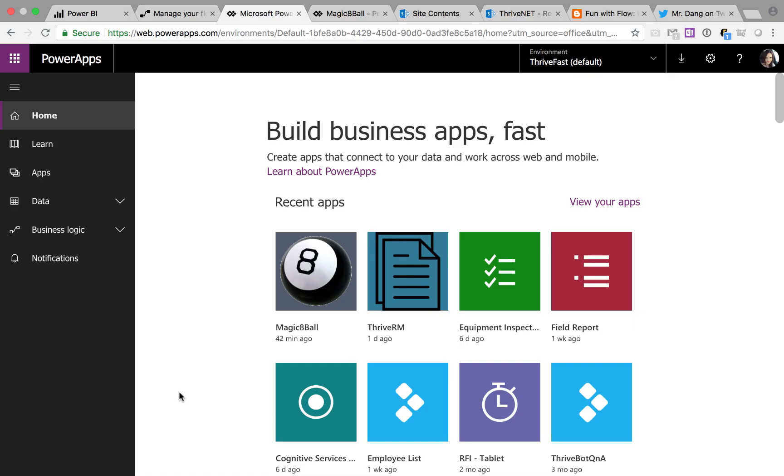Hey Power Apps and Flow fans, April Lennam here. Today I want to show you a fun Power App that I created. It's the Magic 8 Ball App.